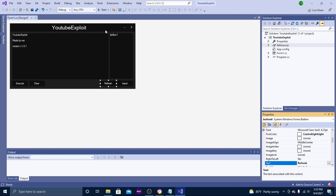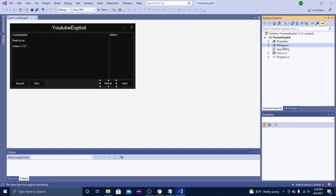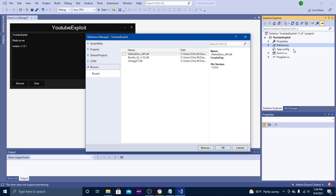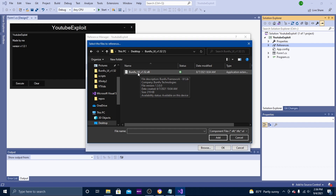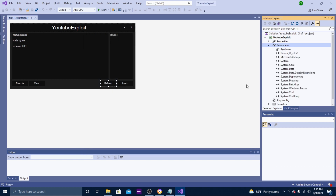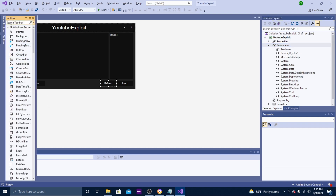Now we need to add a drag control to the top panel so when you hit Start you will be able to drag the window around. There is a DLL for this — I'll have a link in the description below. We're going to add it in References. Once you download it, it will be called Binifu or something like that. Right-click References, hit Add Reference, then Browse, find the Binifu DLL, hit Add, and click OK. You should then see it in your References.